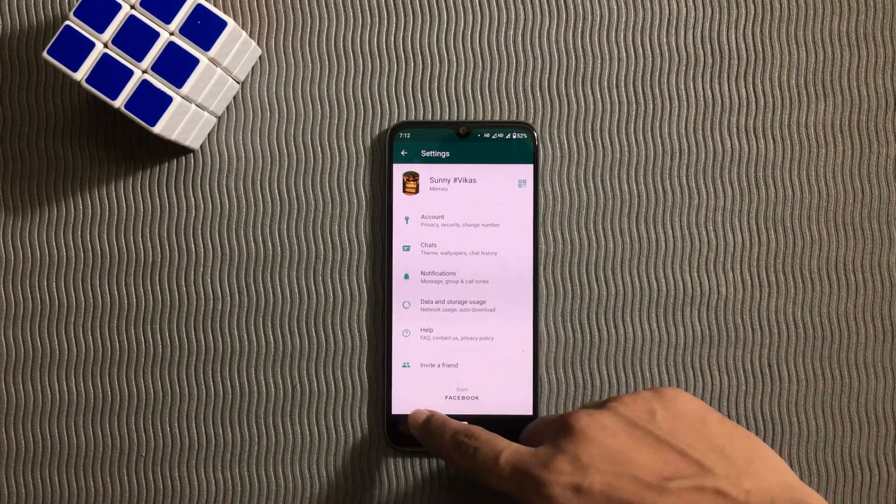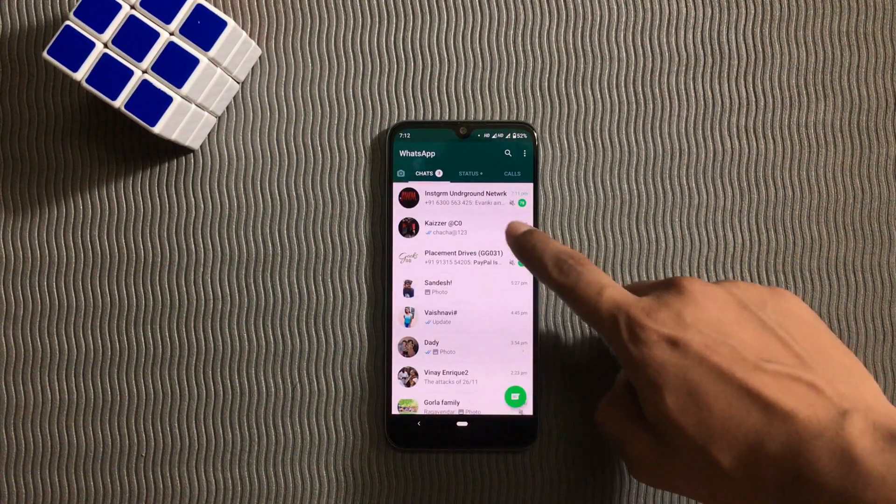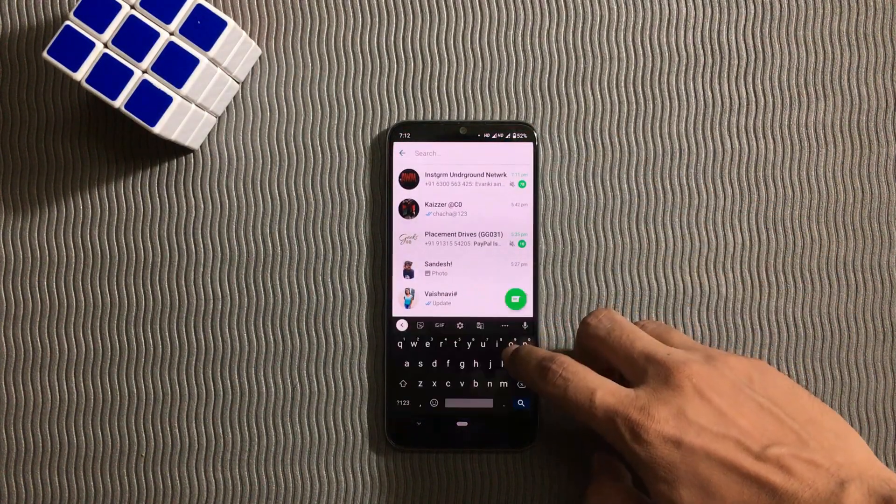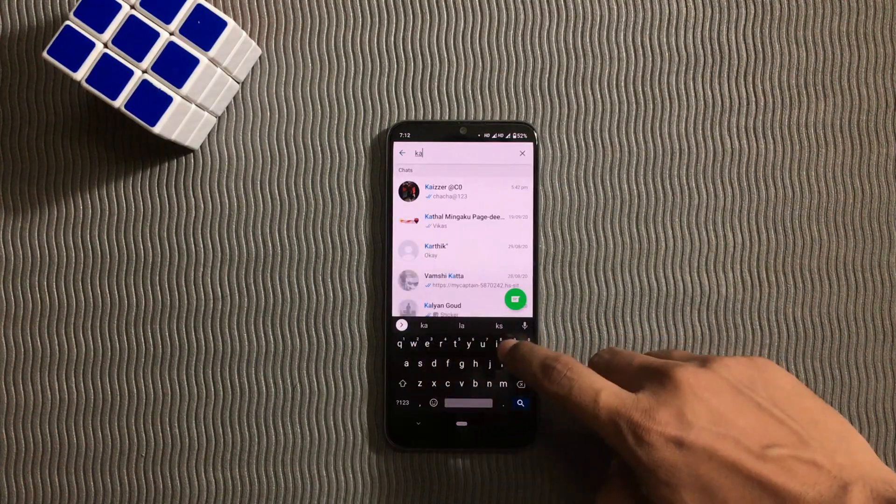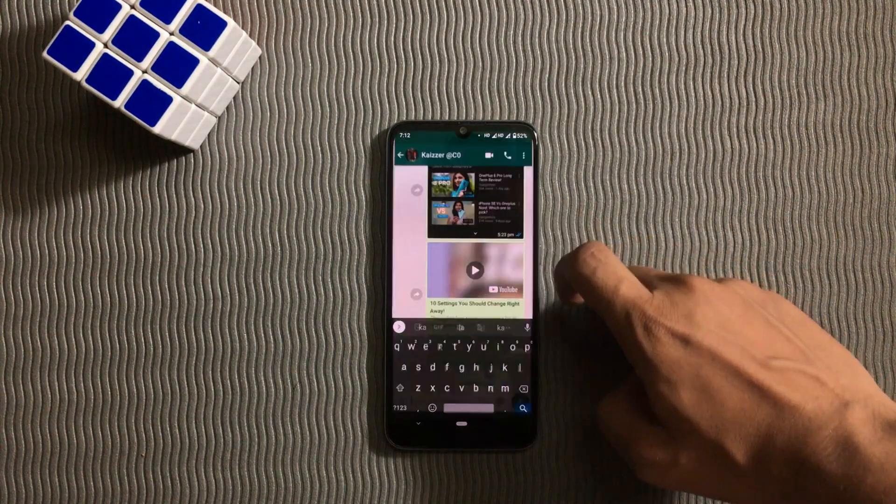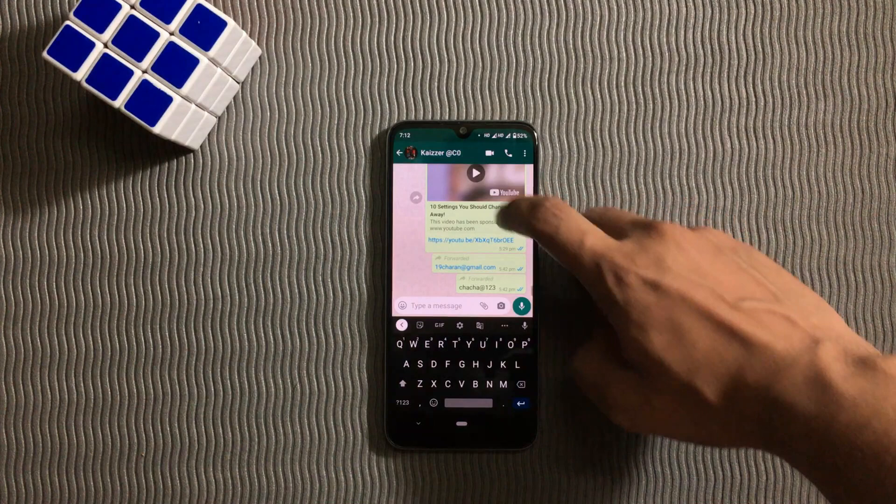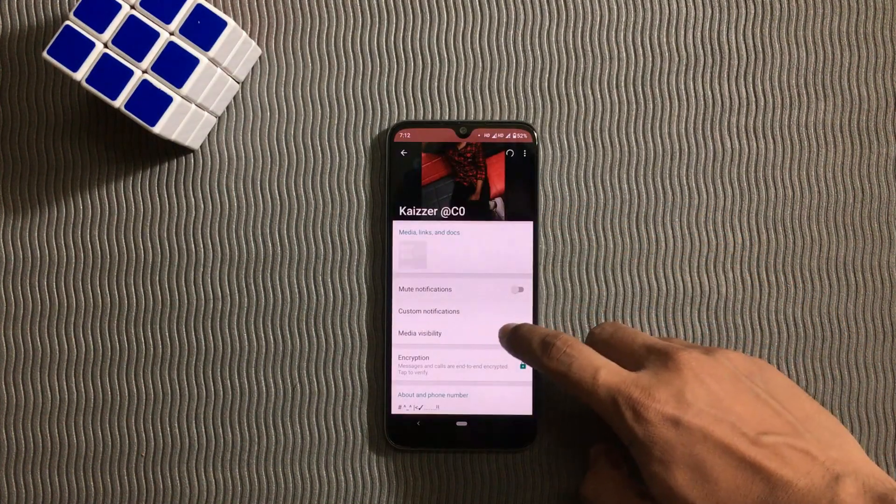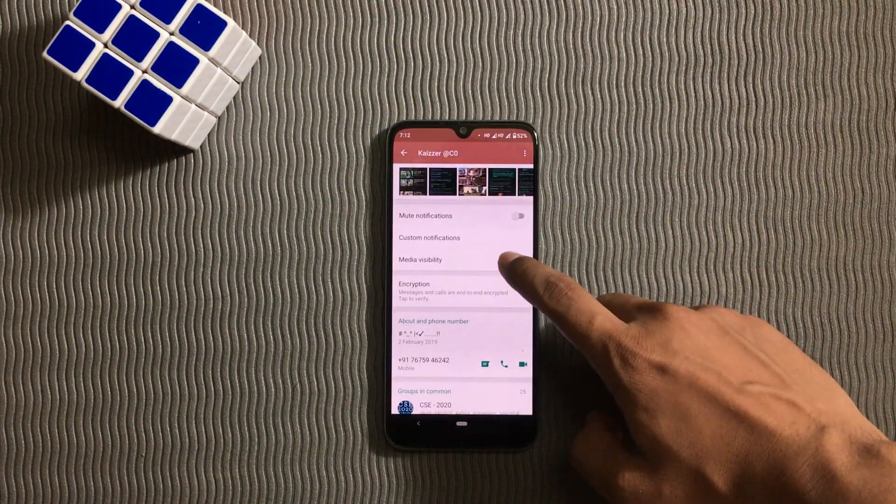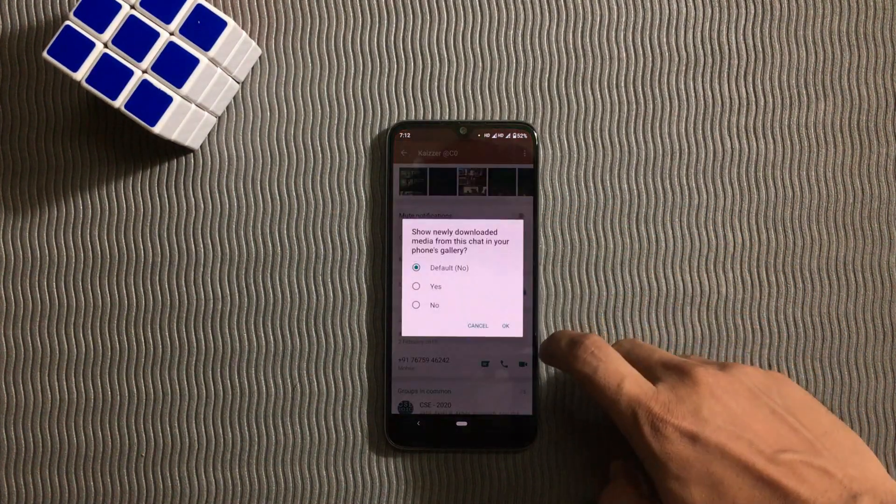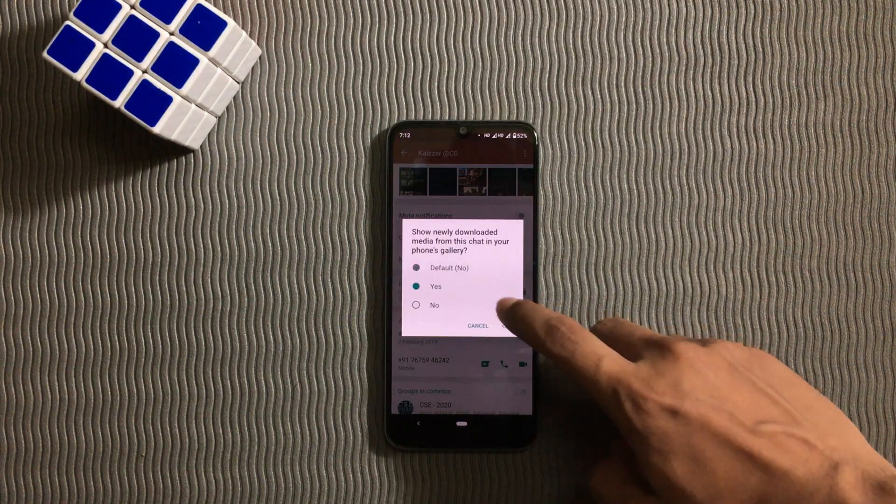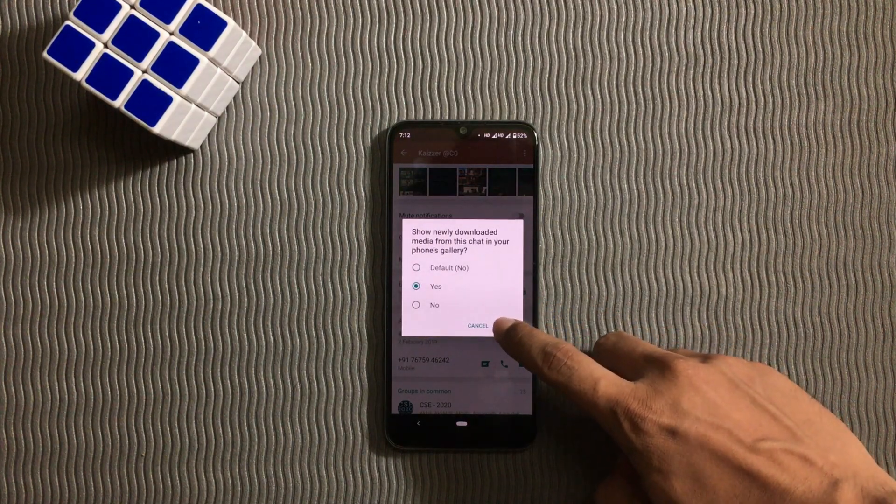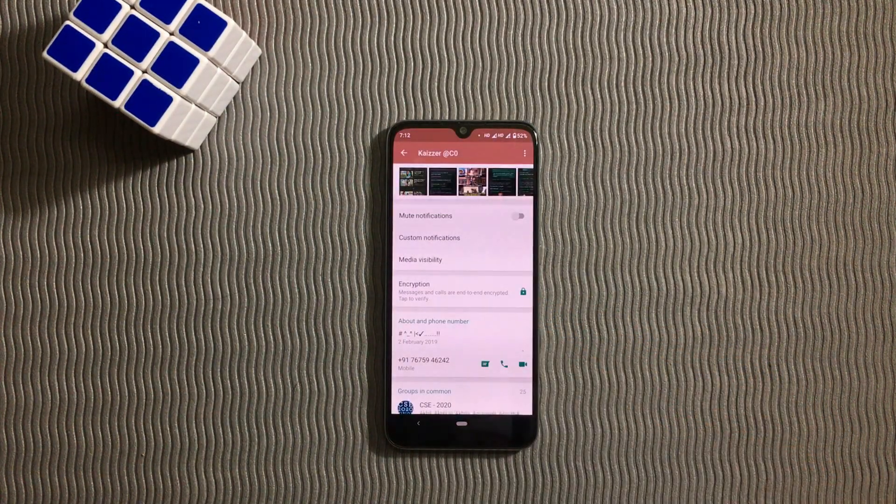However, if you want to save WhatsApp photos from a particular person or group, there is a way to do that. You can go to the person's profile, tap on the media visibility option, then you can select yes and any media sent by the person will be saved in your gallery.